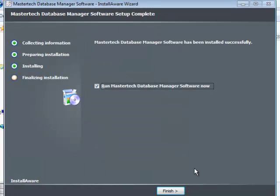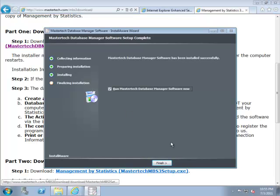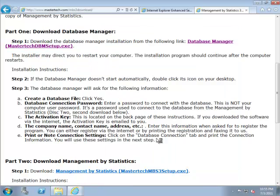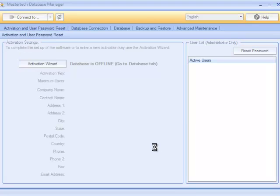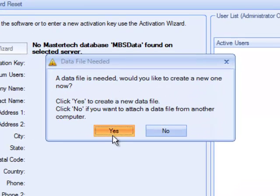We are now done with step number one. We will go to step number two, which is to start the program. Just click Finish. You are now starting the database manager for the first time, and by doing so for the first time, you will be prompted to create a database because there is none already created. Click Yes.